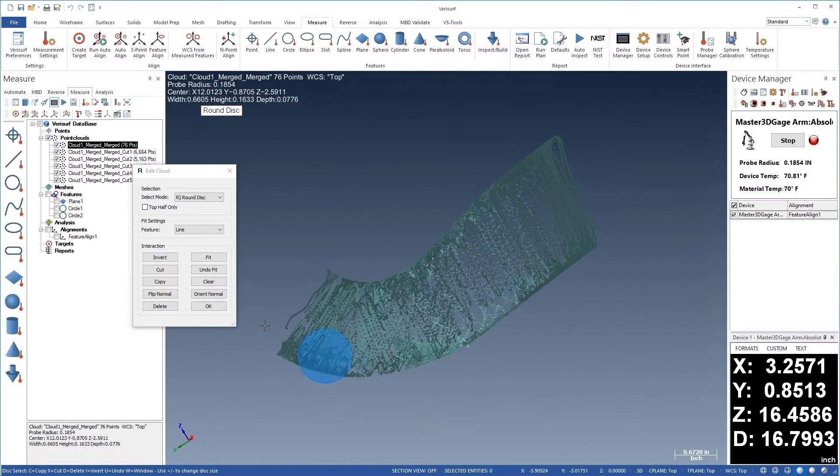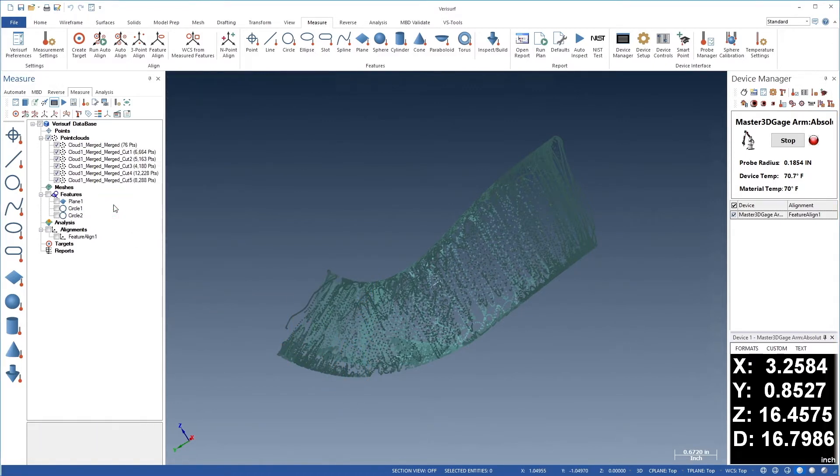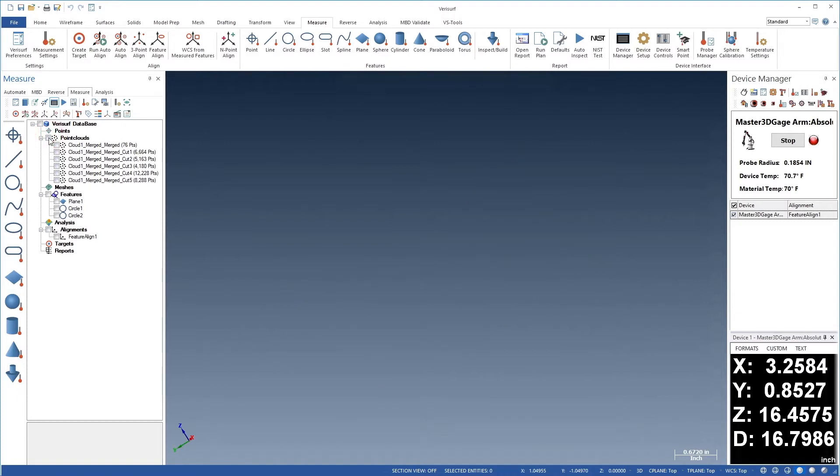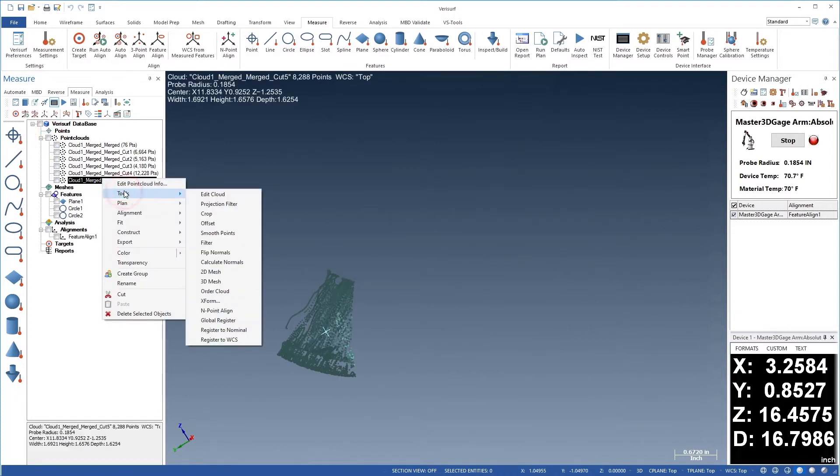Let's choose OK. We'll then clear the highlight and hide the point clouds. Finally, we'll right-click the fifth segment and choose Tools, Edit Cloud.